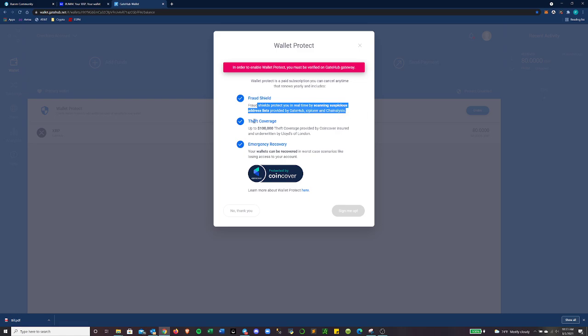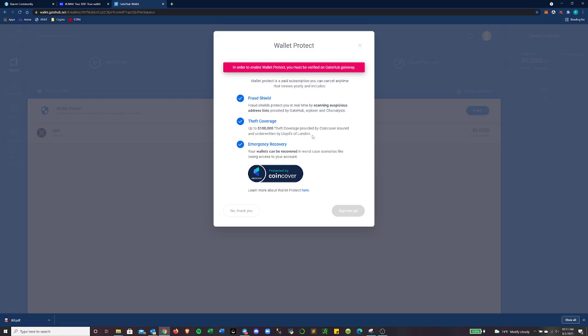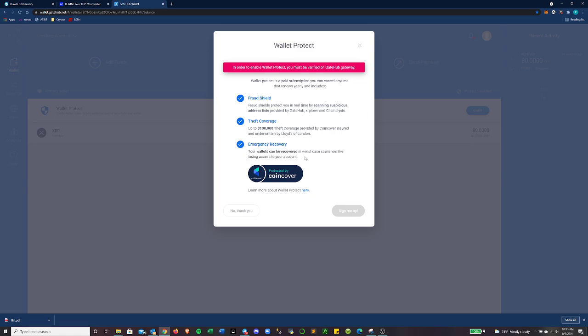Additionally, they have theft coverage of up to $100,000, provided by coin covered, which is insured and underwritten by Lloyds of London. So that's a big time banking entity behind their insurance policy and they have emergency recovery.